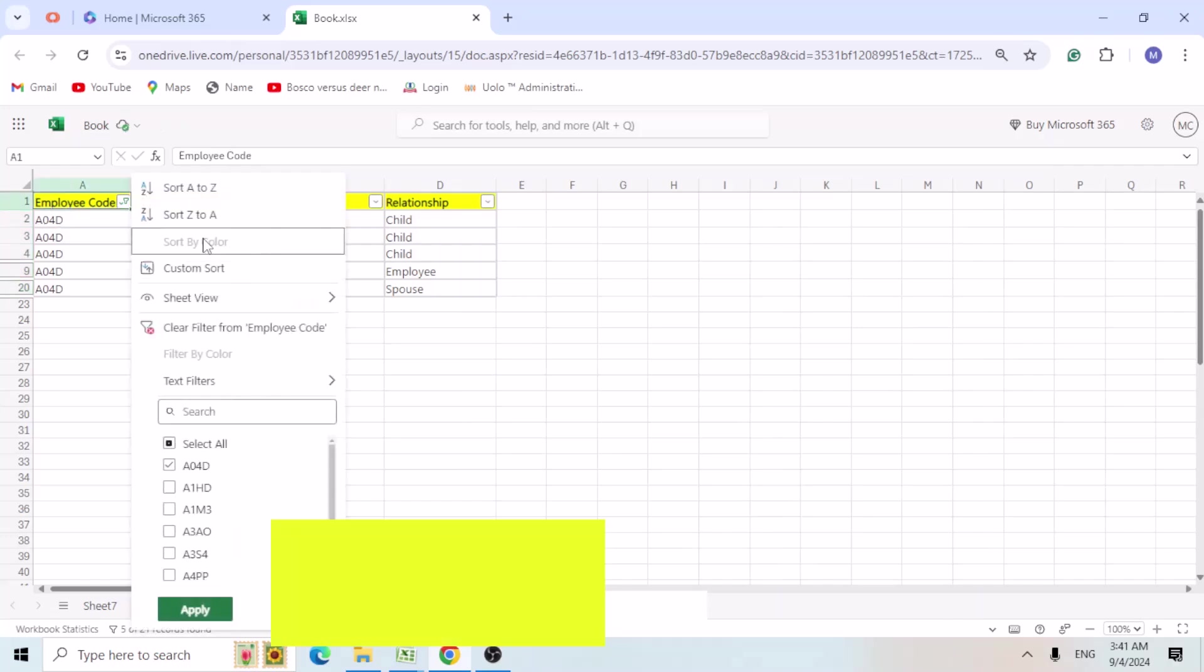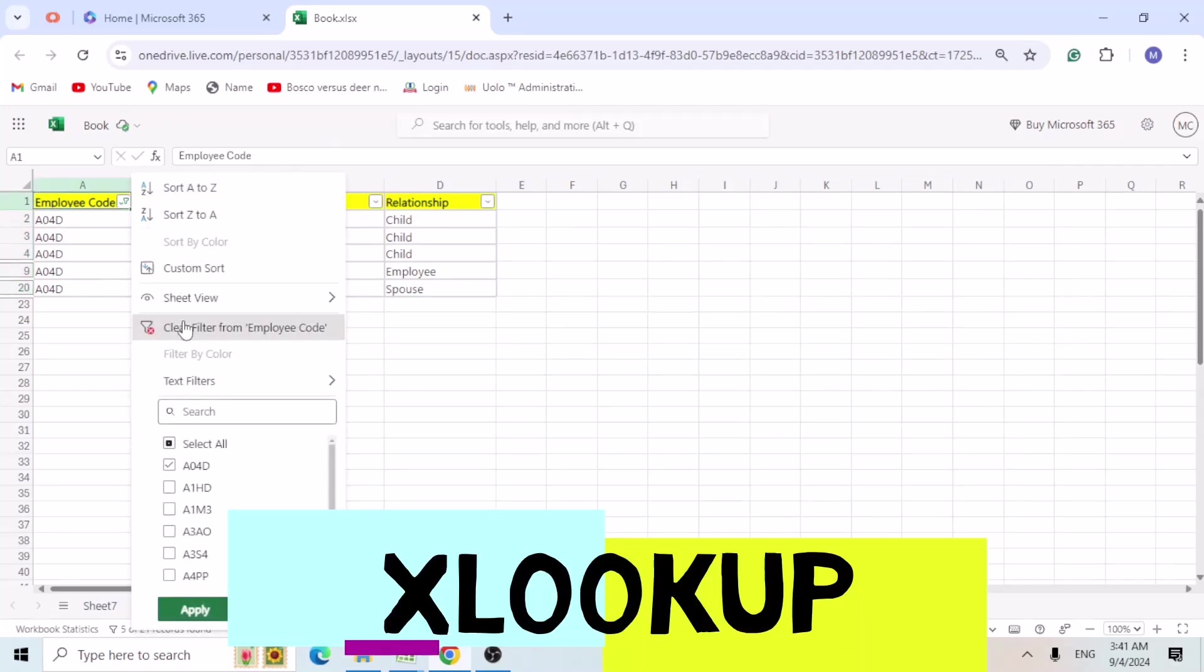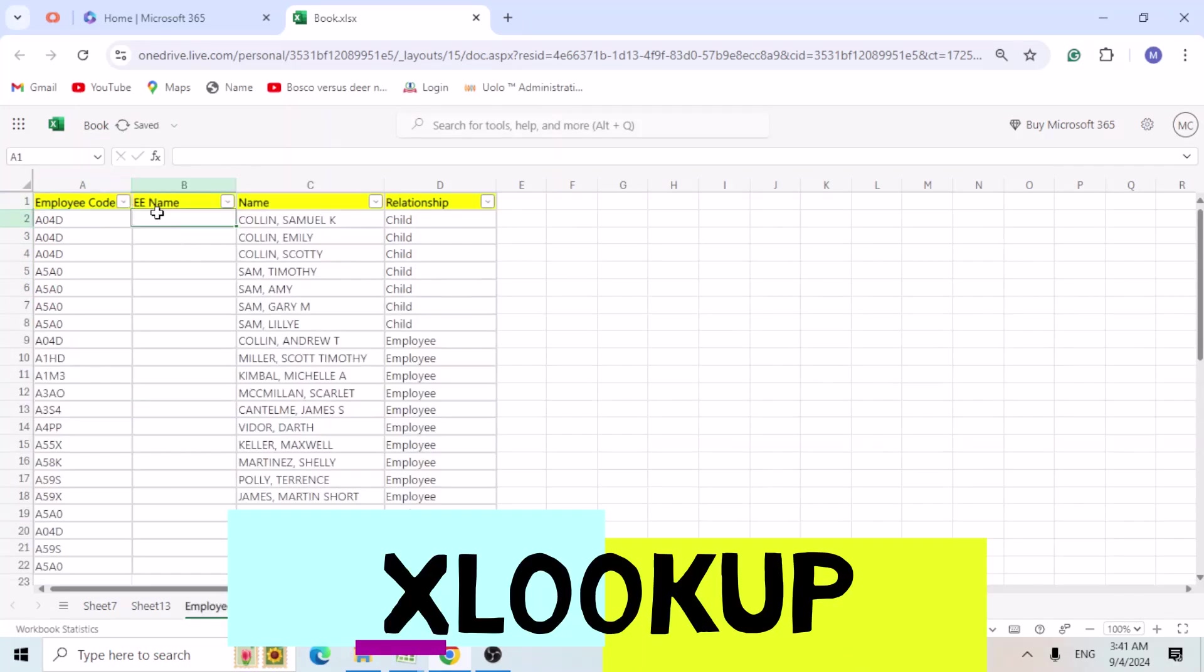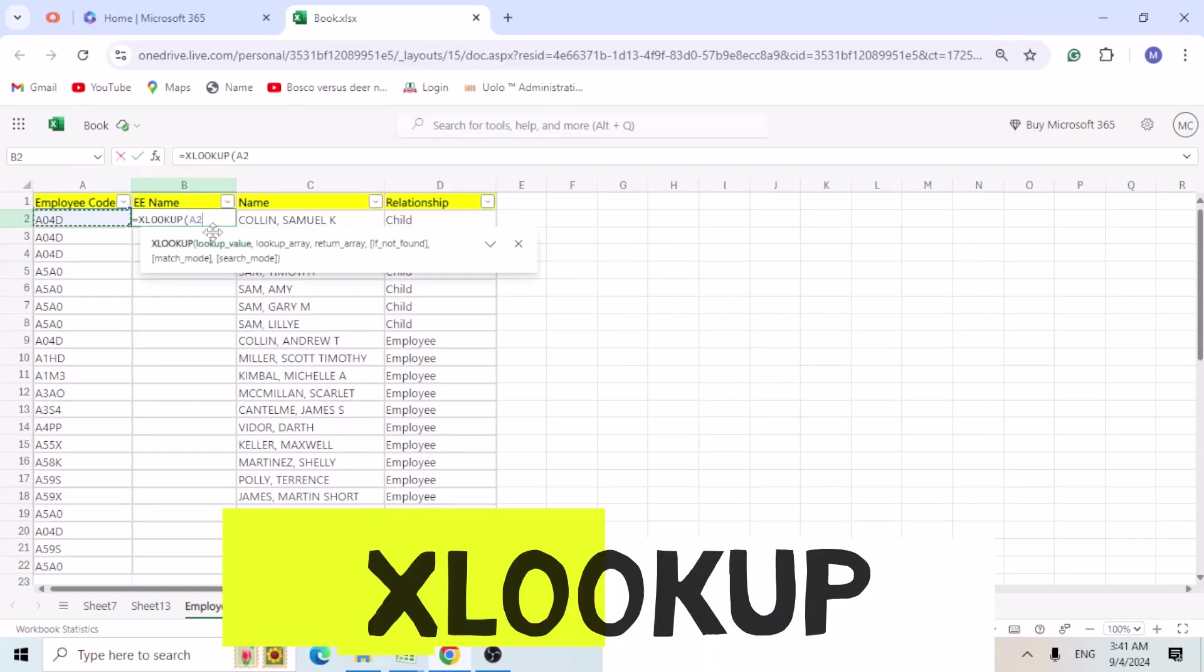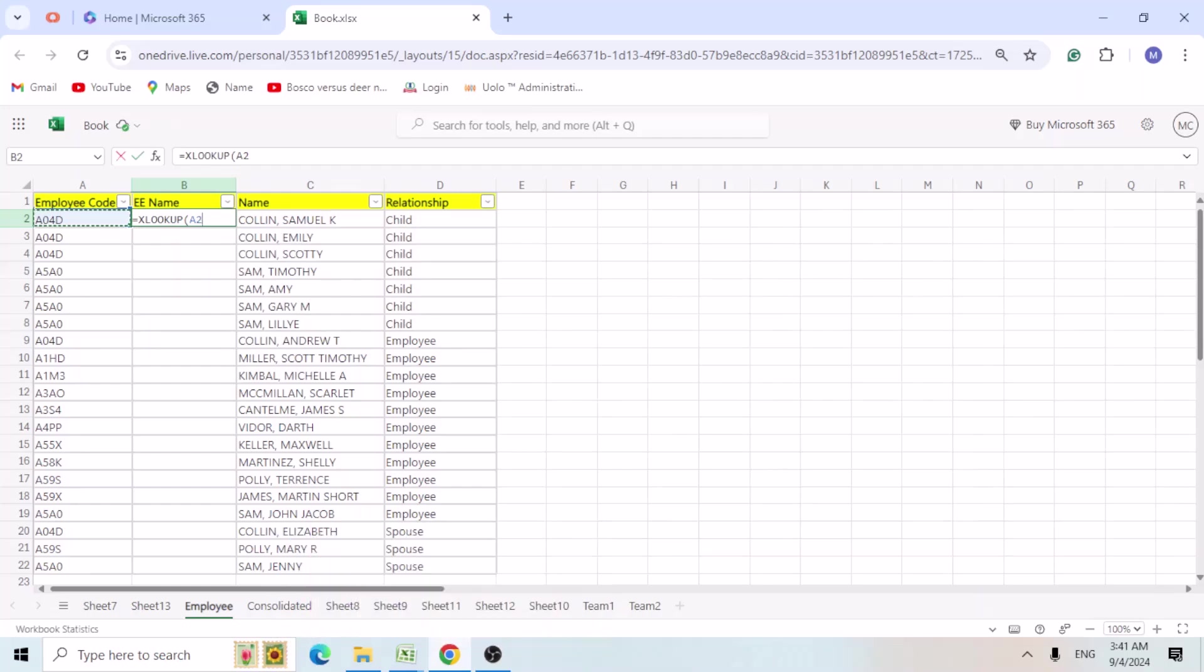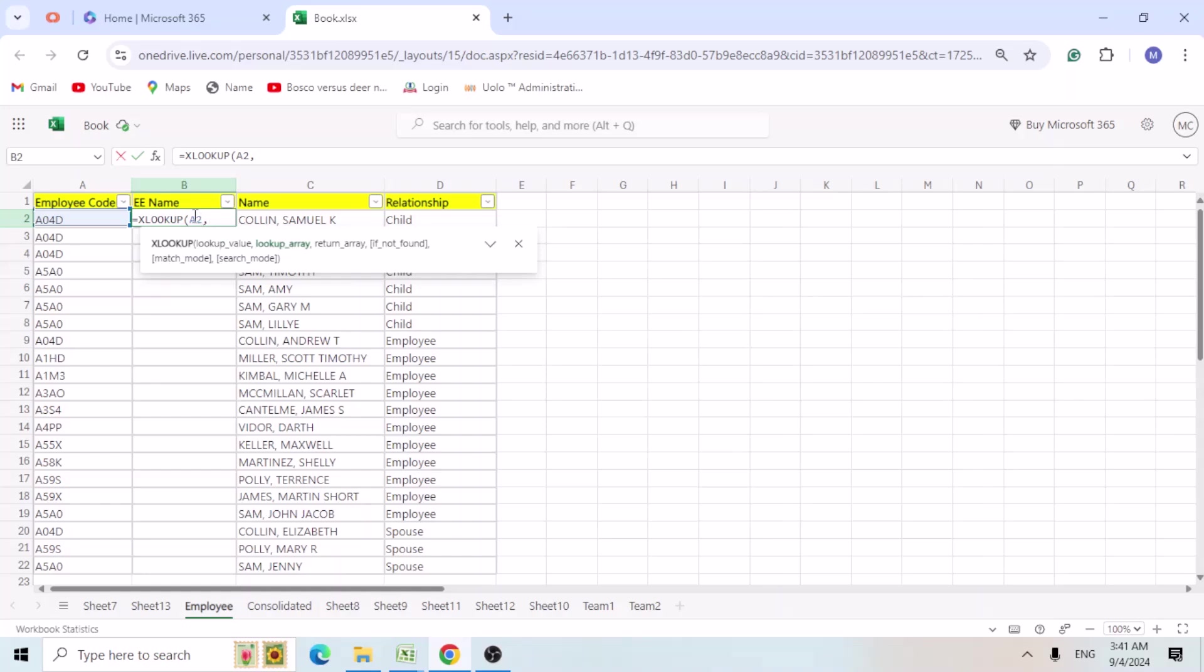So let's try with the XLOOKUP. Let's see whether it works. Lookup value, so I am selecting this cell employee based on employee. Lookup array is like we are looking this employee number under this column A.